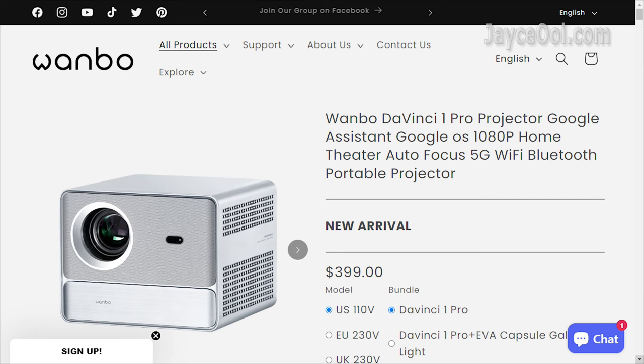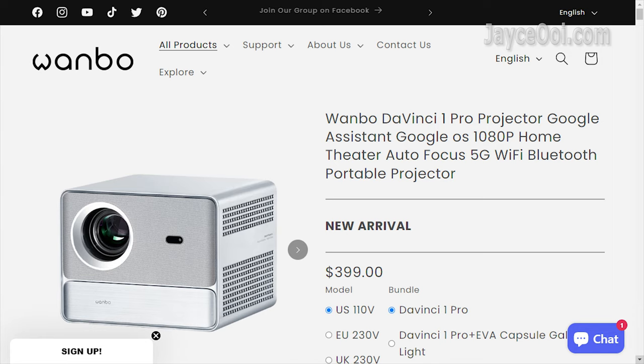Need to have certified Netflix? Wanbo DaVinci One Pro is the one to buy. Outstanding optical image quality and speakers for movies. In addition, it has official Google TV built-in.